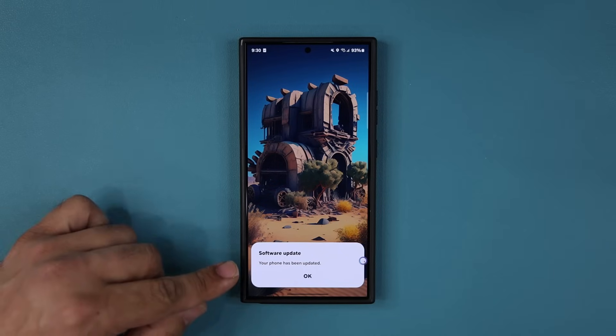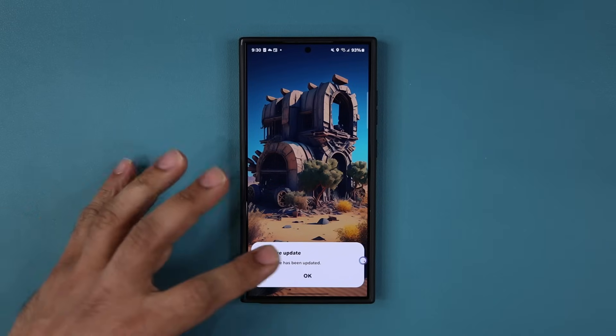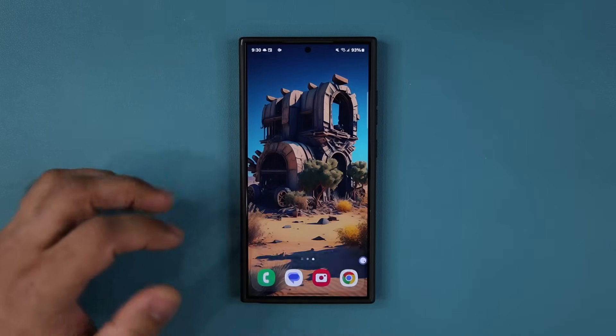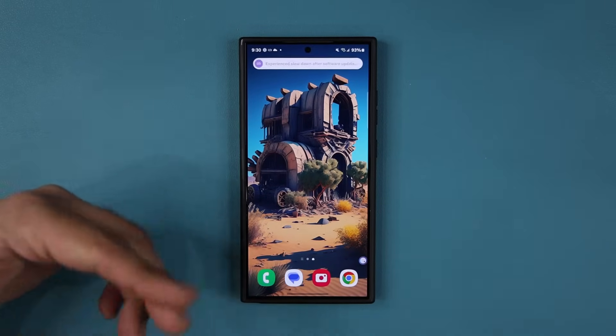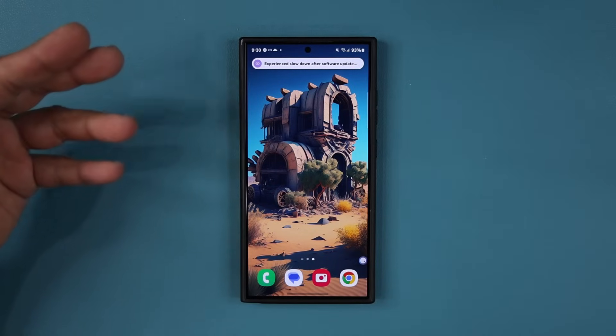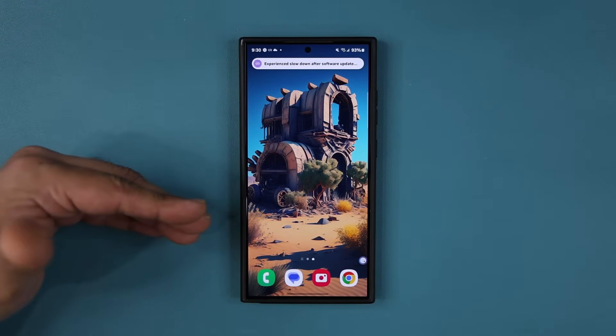We're back. You can see it says software has been updated. On top of this update, there are multiple other updates as well, so we're going to look at those.